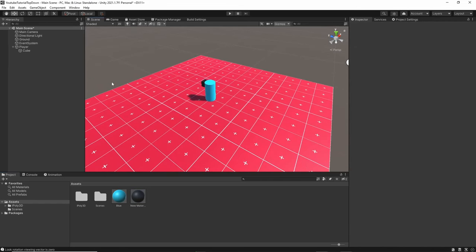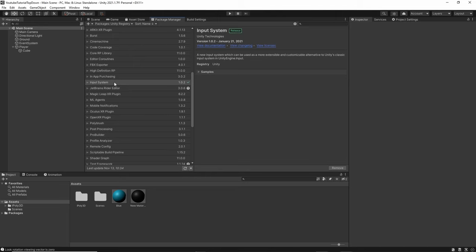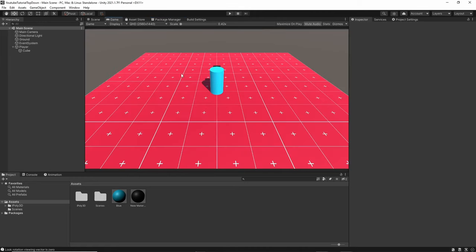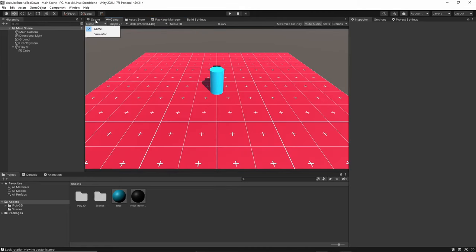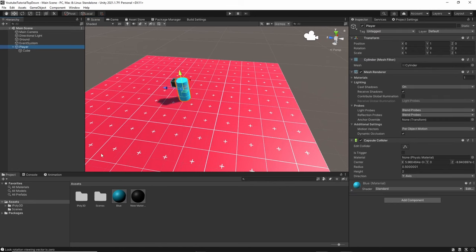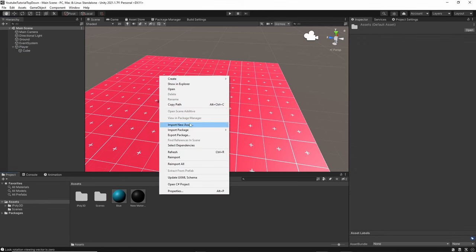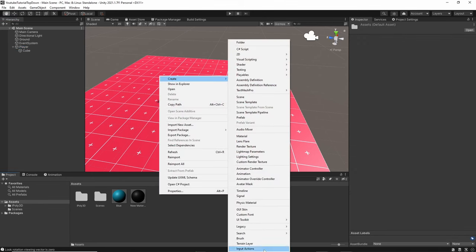In order to move this player, we need to create some input actions. Input actions is the new input system. To get the new input system, you have to go into Package Manager and find Input System in your Unity Registry. I already have it installed, but you're going to click Install. Once you install it, it's going to ask you to restart your engine so it can apply it to your editor. Once you do that, reset your editor, come back, go back to your scene. We're going to create an input actions asset and I'm going to name it Input Manager.